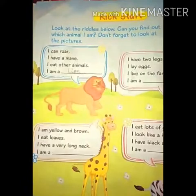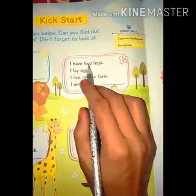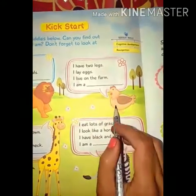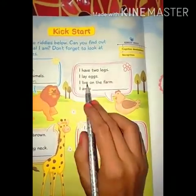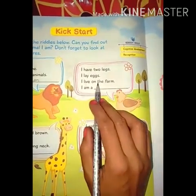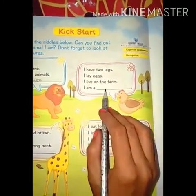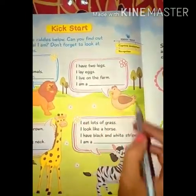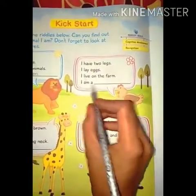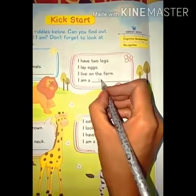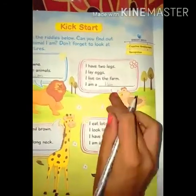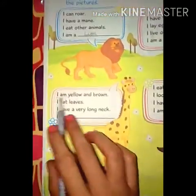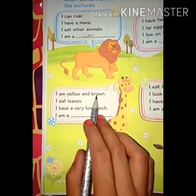Riddle 2: I have two legs, I lay eggs, I live on the farm — I am a ___. मेरी दो पैर हैं, बच्चों आपको पता है hen अंडे देती है, और मैं farm पर रहती हूं। So the answer is hen — H-E-N, hen.